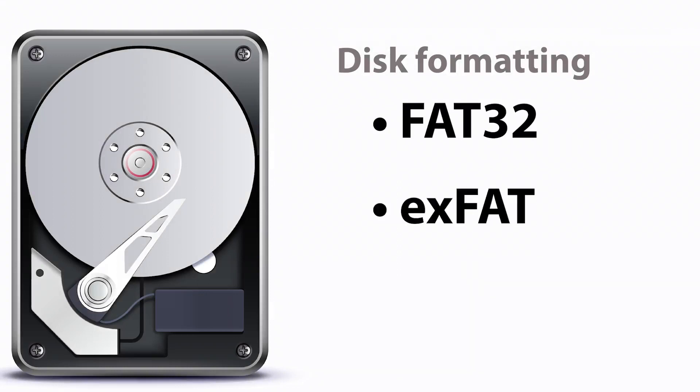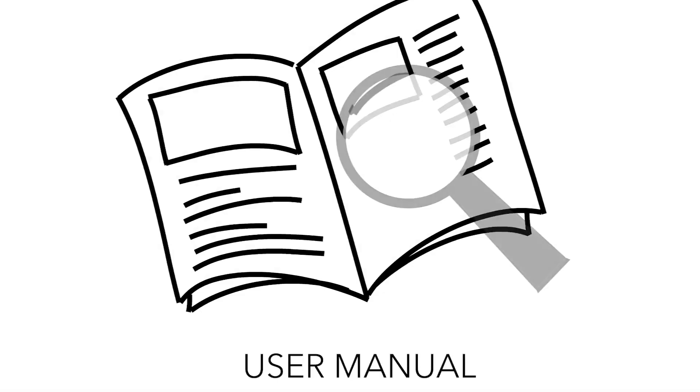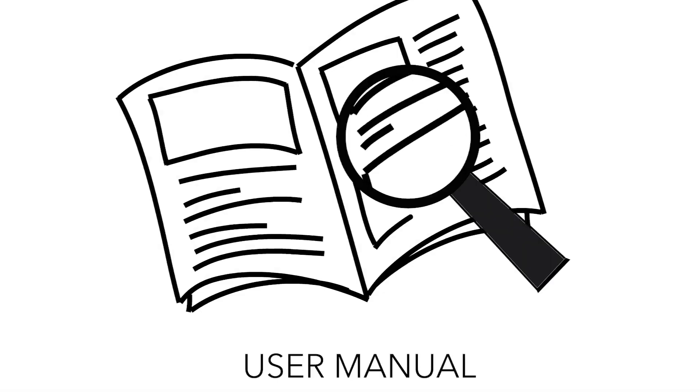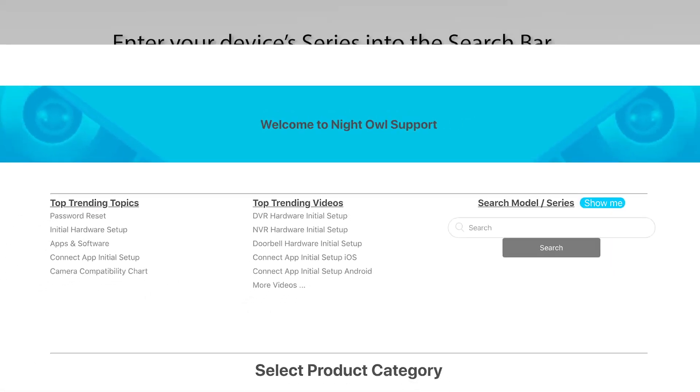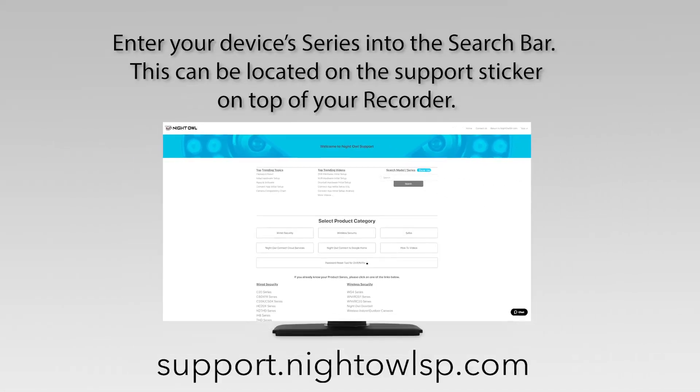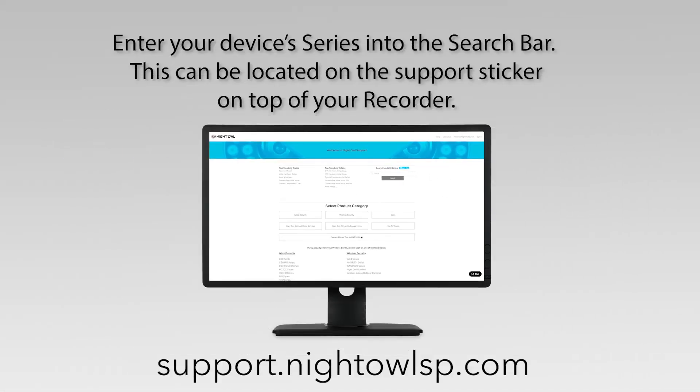If you do not know how to do this, pause the video here and refer to the device's manual for step-by-step instruction. The manual can be found on the Night Owl support site.